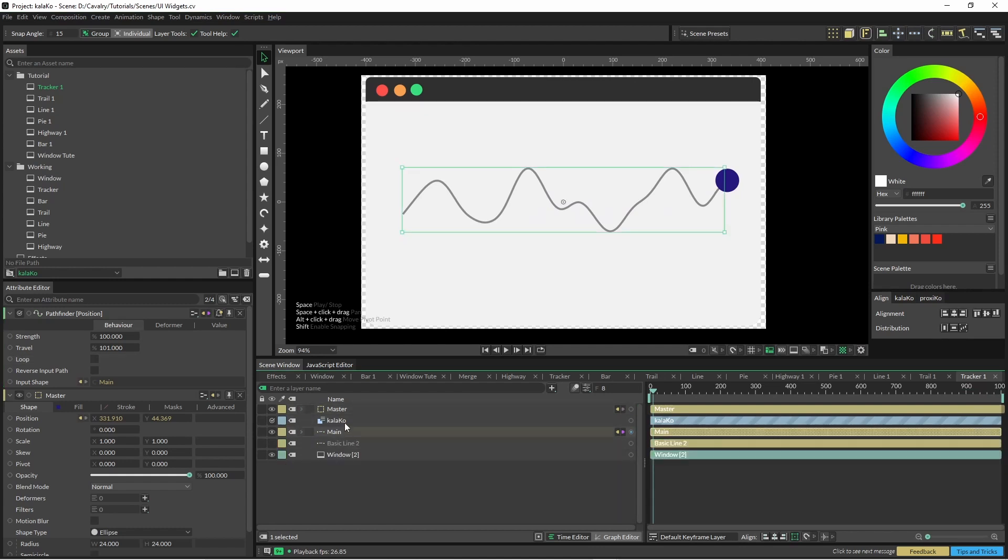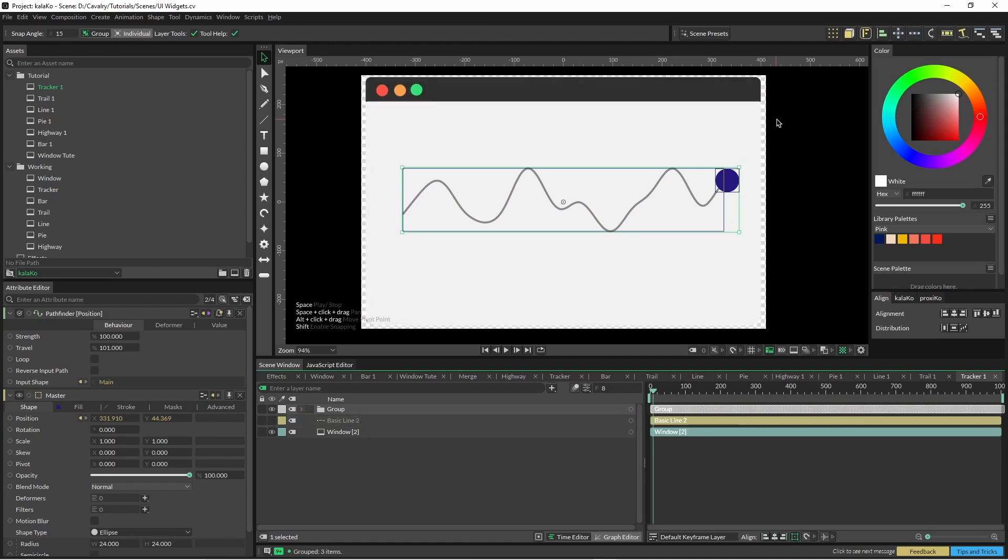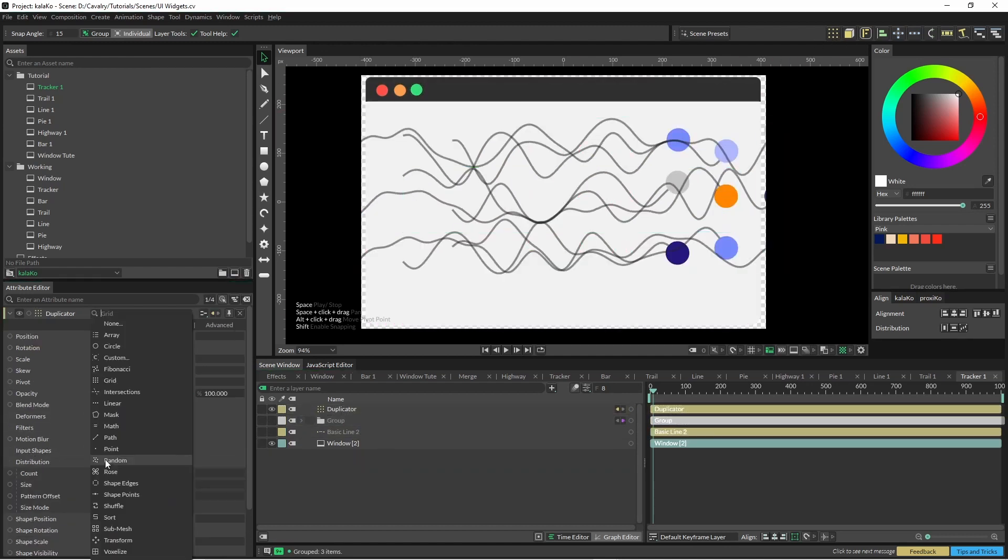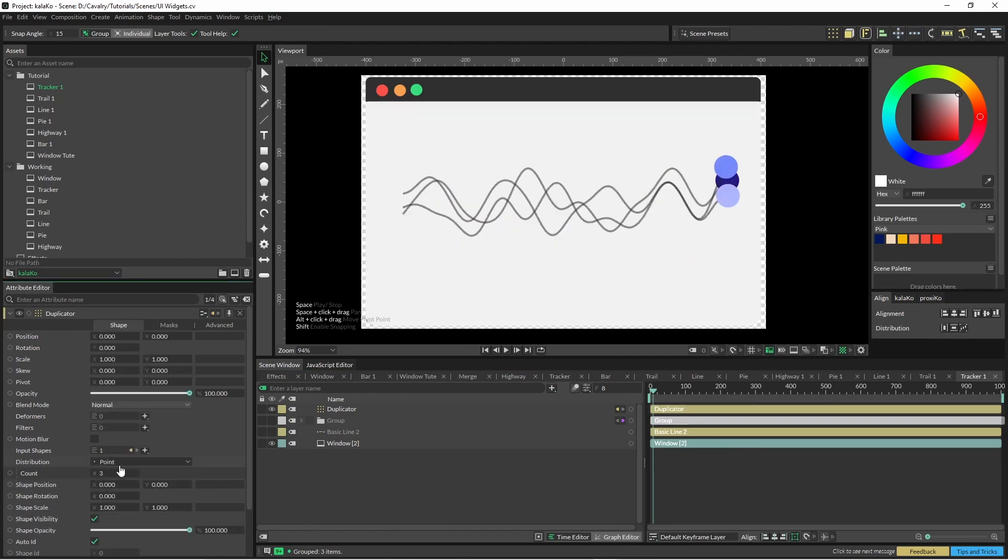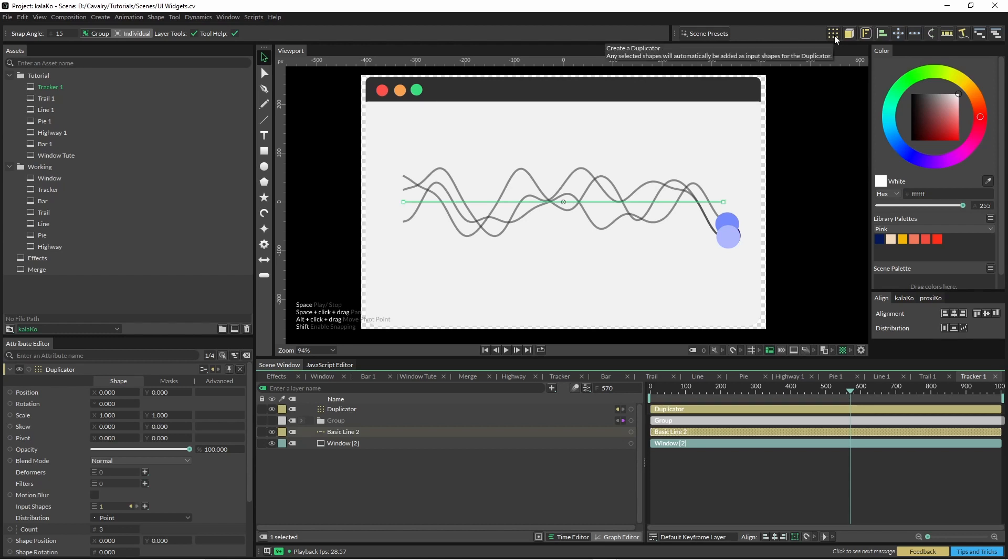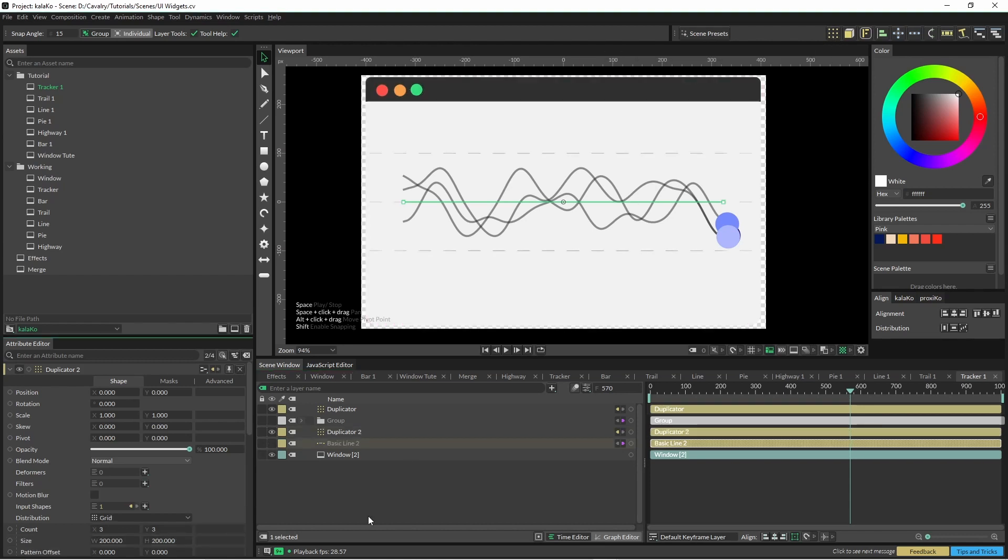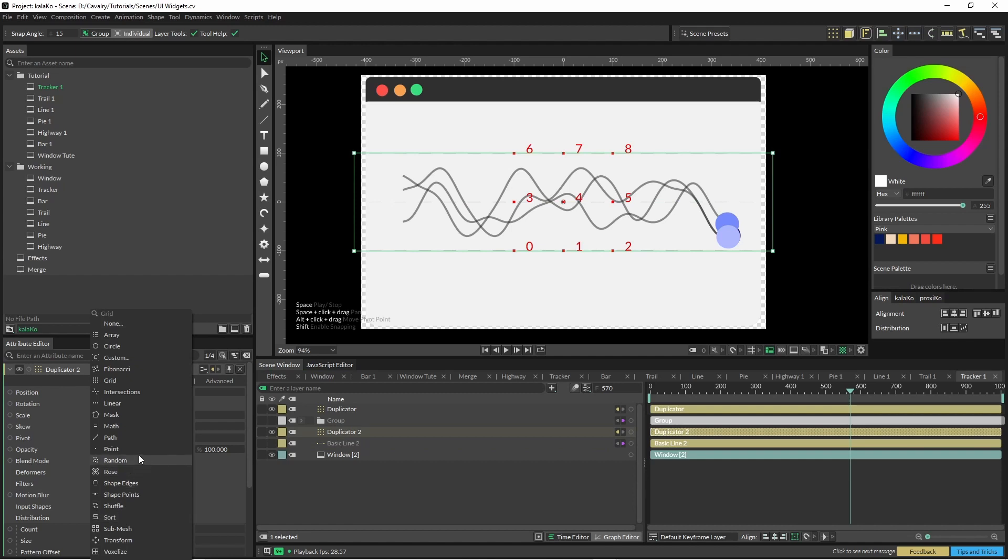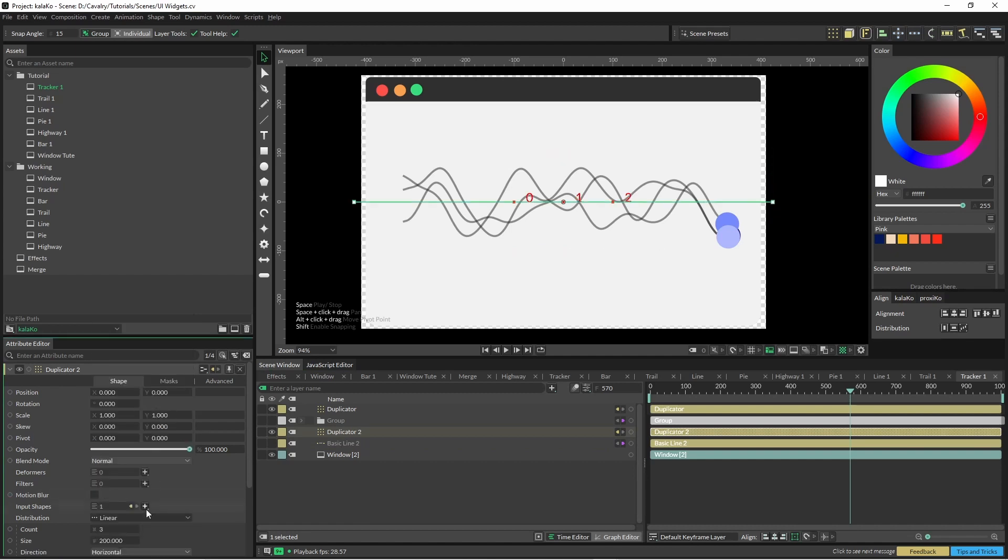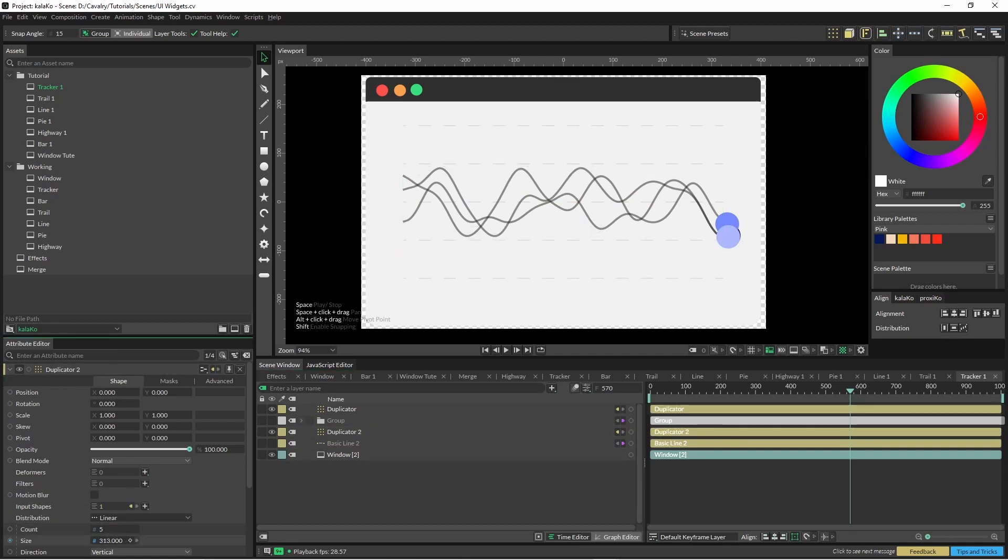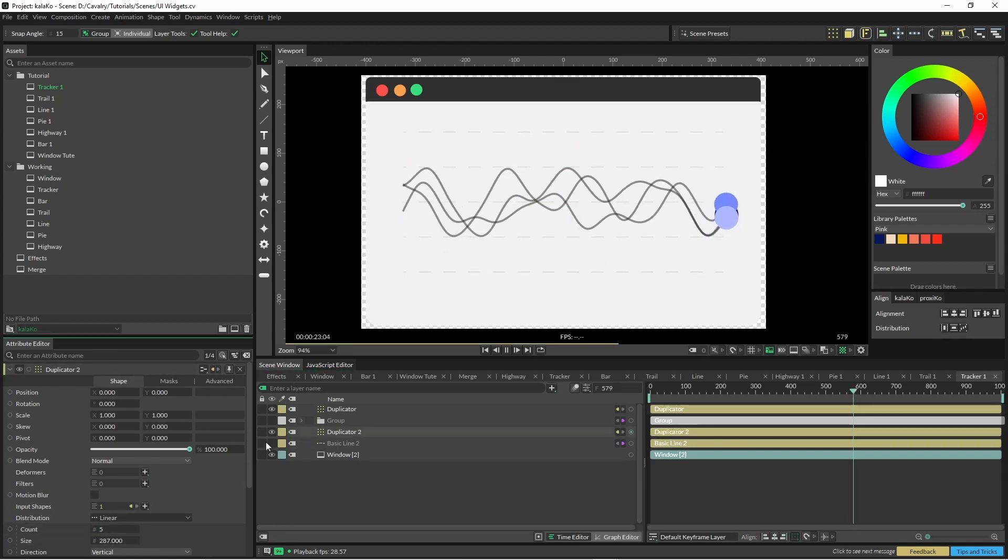So what we can do here, select all this, group it, and then just pop it into a duplicator and put down to point. One other thing I had as well was just this dash line in the background. And if I put that dash line into a linear duplicator, play with your numbers.